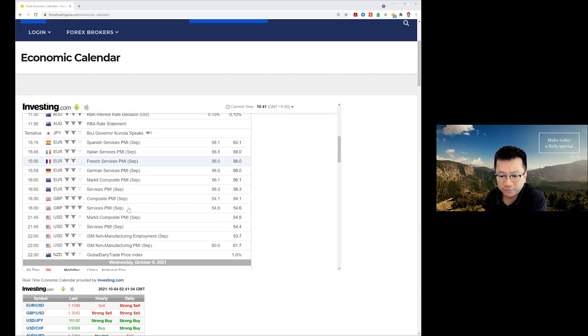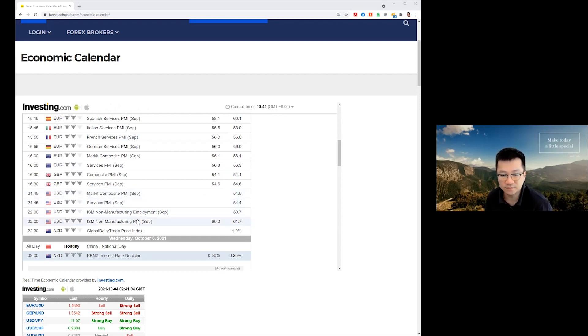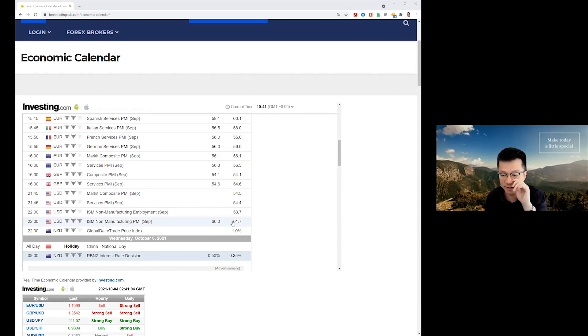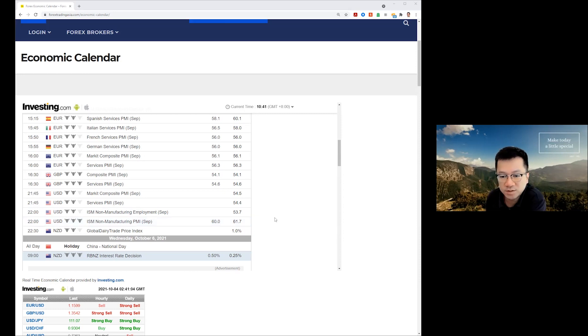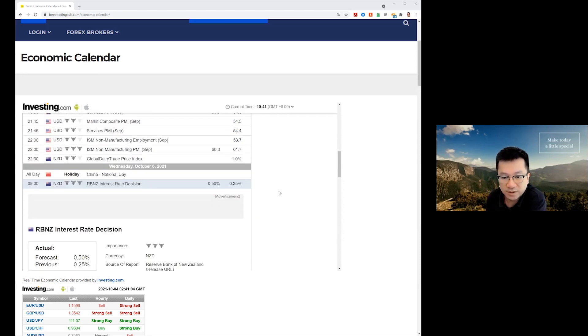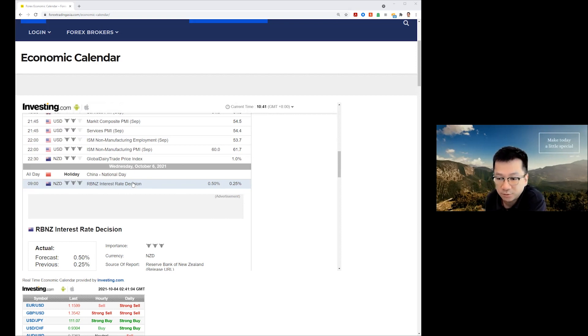Following on from that, actually my attention shifts towards, we've got some news for the US ISM non-manufacturing PMI well into that expansionary phase at about 60. Not too concerned about that. The main thing that I'm focused on is the RBNZ interest rate decision, hence my question to Gim Hong there.